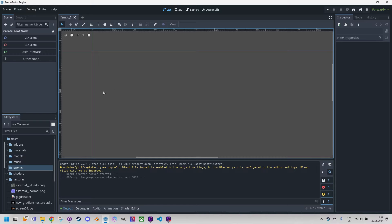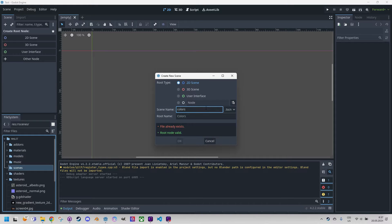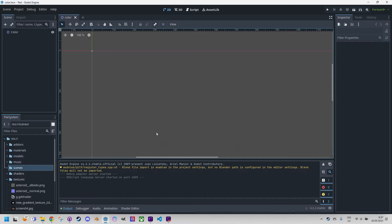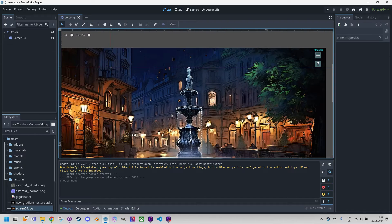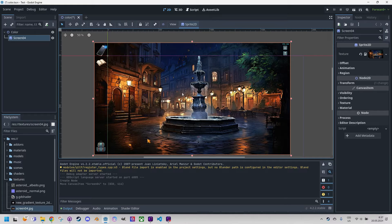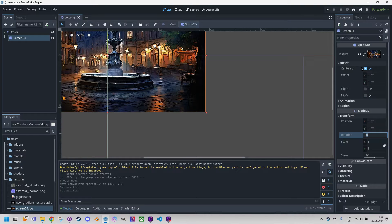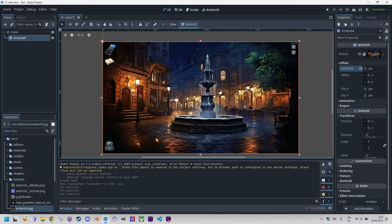I'll start by creating a new 2D scene into which I'll insert an image as a Sprite2D. Right-click, create new scene, and I'll call it 'colors'. This time I chose a screenshot from our upcoming game because it seemed more suitable for this purpose. Let me drag it over there. It's a bit big but we can change the dimensions later. I'll change its position to (0, 0) and disable 'centered' so we can see it nicely.